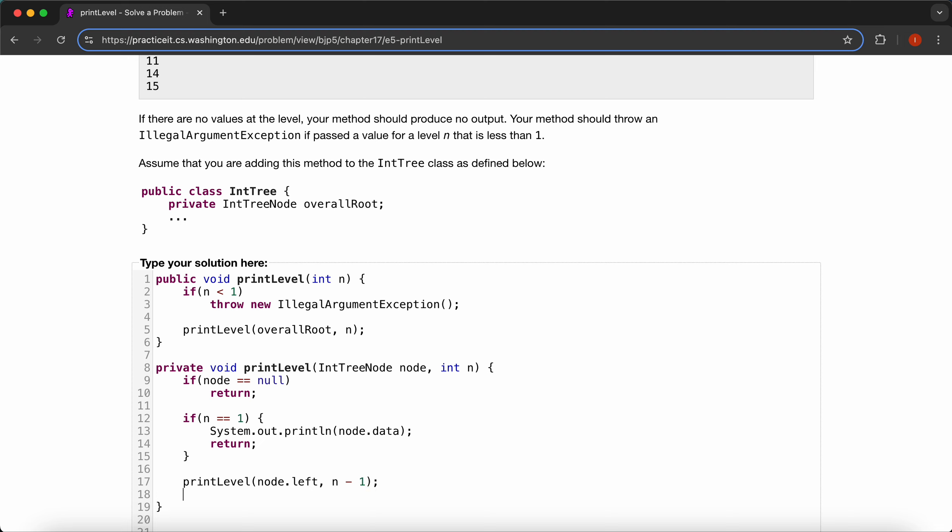And then print, and then do the same thing for our right node, and then n minus one, like that.